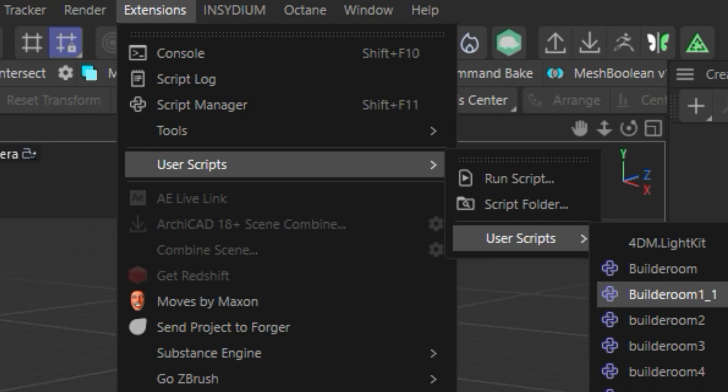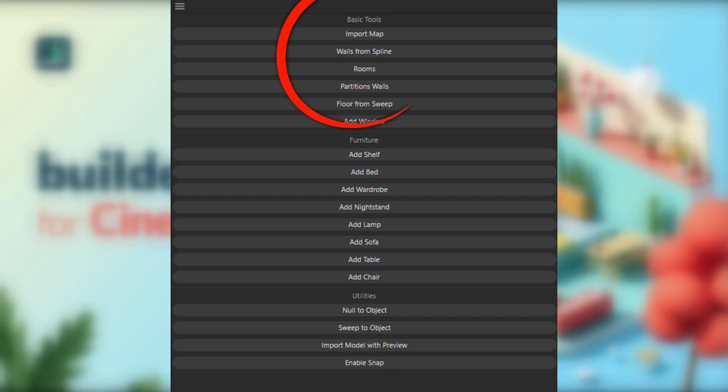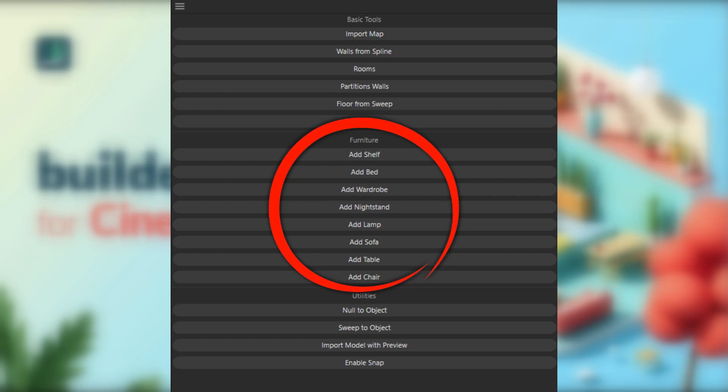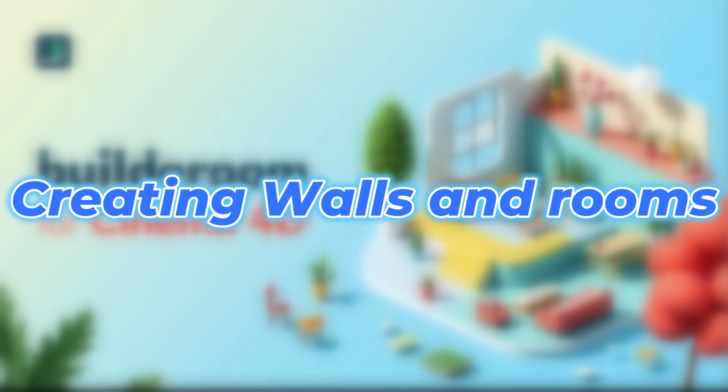Basic tools for generating rooms, walls, and windows. Furniture tools for quickly creating custom furniture. Utilities for optimizing and managing the scene.